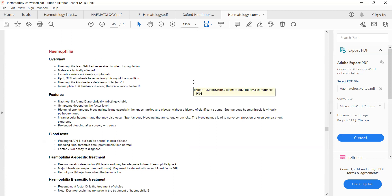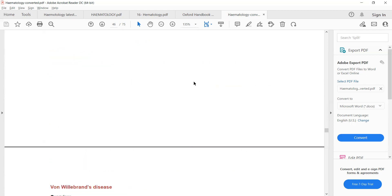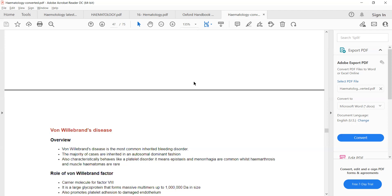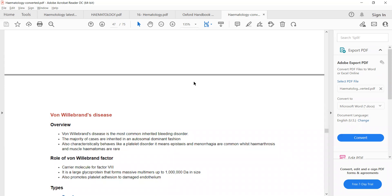Our next disease is von Willebrand disease. Hemophilia is an X-linked recessive disorder and mainly affects males. Von Willebrand disease is the most common inherited bleeding disorder — a commonly asked question in the exam. To understand how to diagnose von Willebrand disease, you need to remember the function of von Willebrand factor.